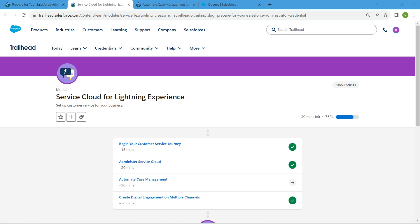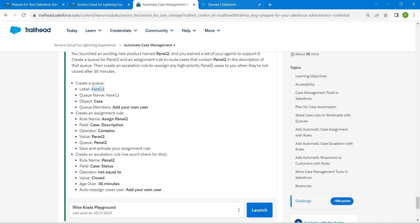Hello guys, welcome back. We have already completed three challenges for this module, and now I'm going to take up our final challenge, which is automate case management.